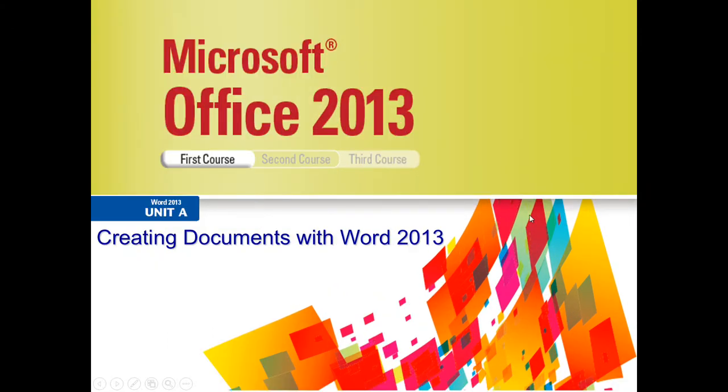This is the first video in a series about Word 2013 Unit A, in which we're going to be focusing on creating documents with Word 2013.